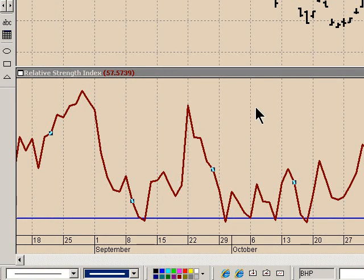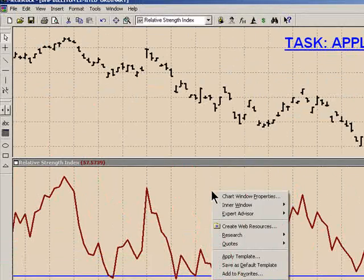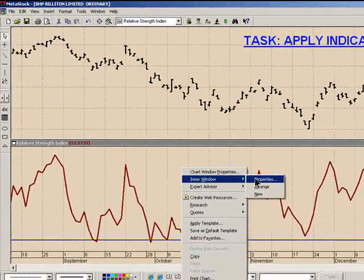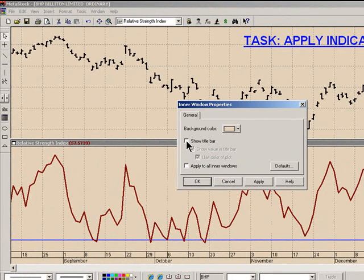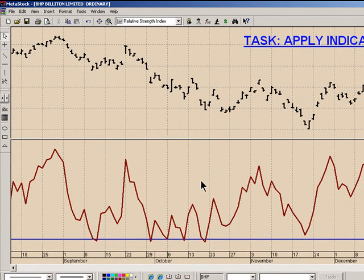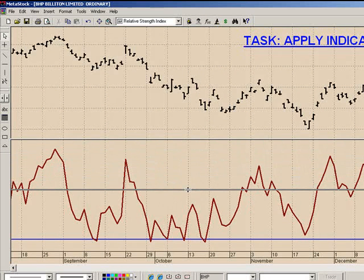If we do not want the title bar, we can right-click on the background, select inner window properties, and untick show title bar. Select OK. To adjust the size of the window, hold your cursor over the line and drag it down to the preferred size.